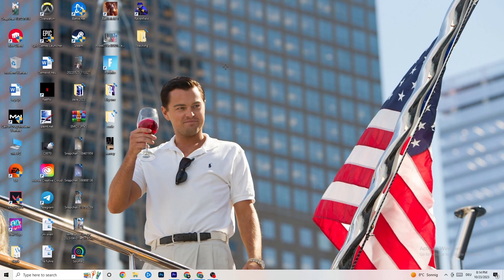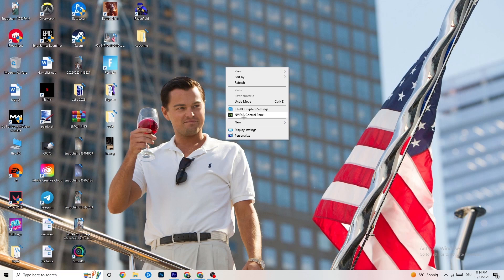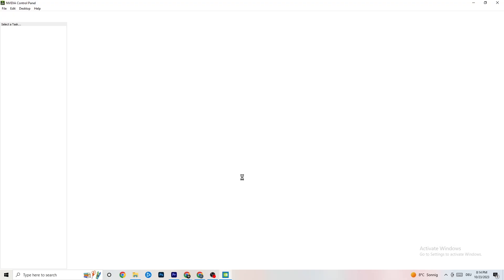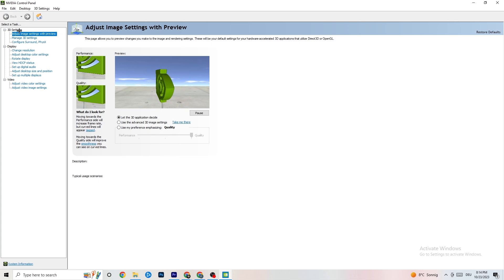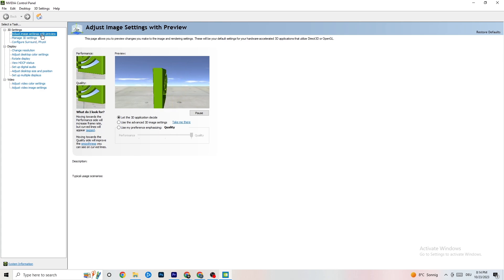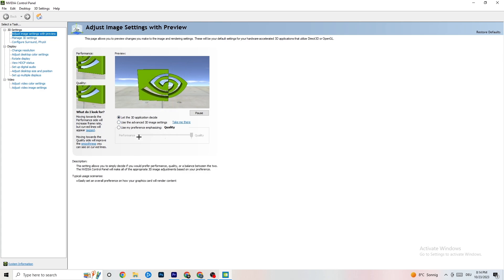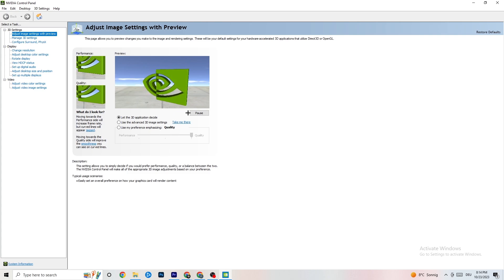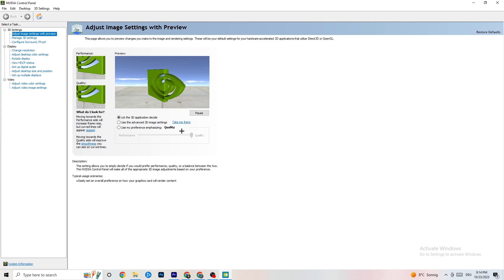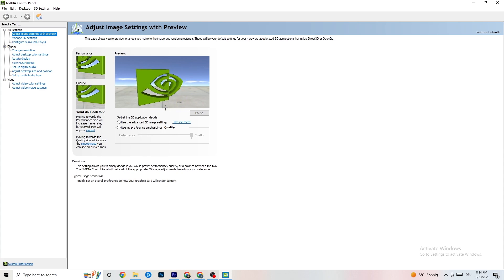Right-click on your desktop and open the NVIDIA Control Panel if you have an NVIDIA graphics card. Navigate to Adjust Image Settings with Preview. You'll see a bar ranging from Quality to Performance. If you have a powerful PC, Quality is fine, but if you're experiencing crashes or performance issues, drag the bar toward Performance — this will help a lot with crashing.